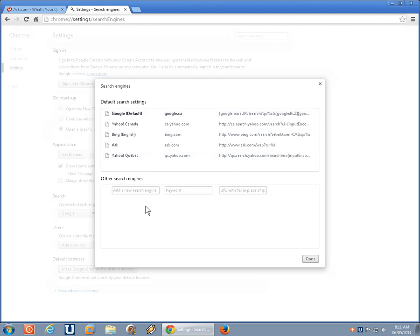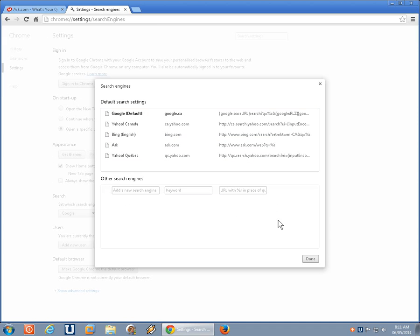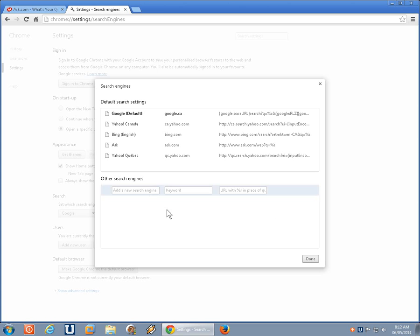Now, if you've had malware or some other unwanted software hooked into your computer, under other search engines, you may find a whole bunch of entries, or one or two, whichever, but those can also be removed. Of course, if you have a search engine you want to add, and you can find out all the parameters, you can stick one in there as well.